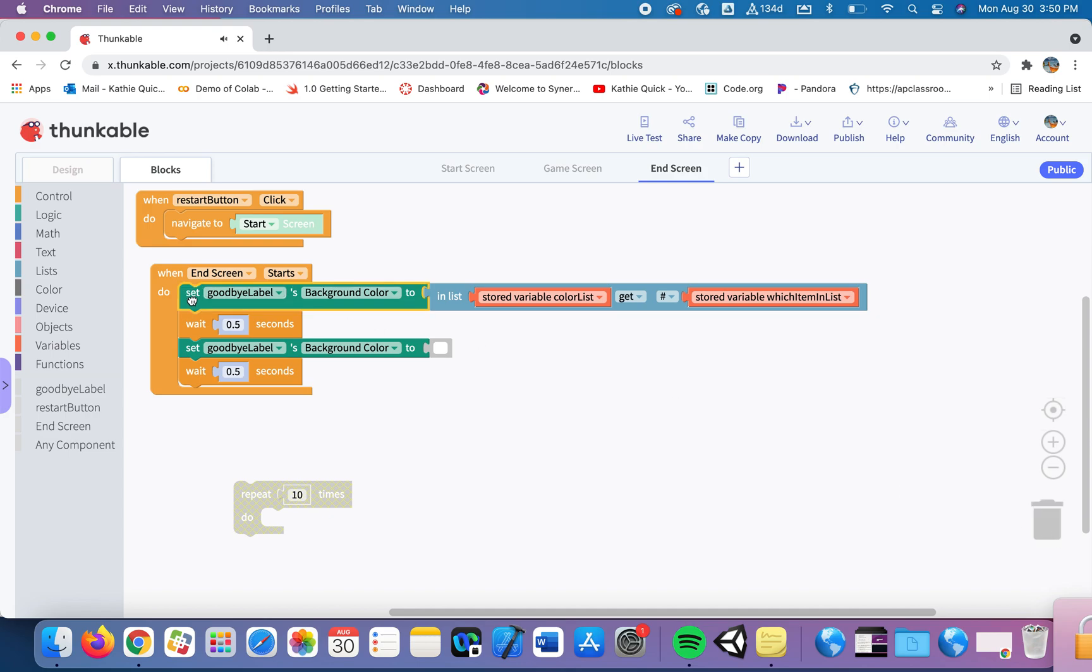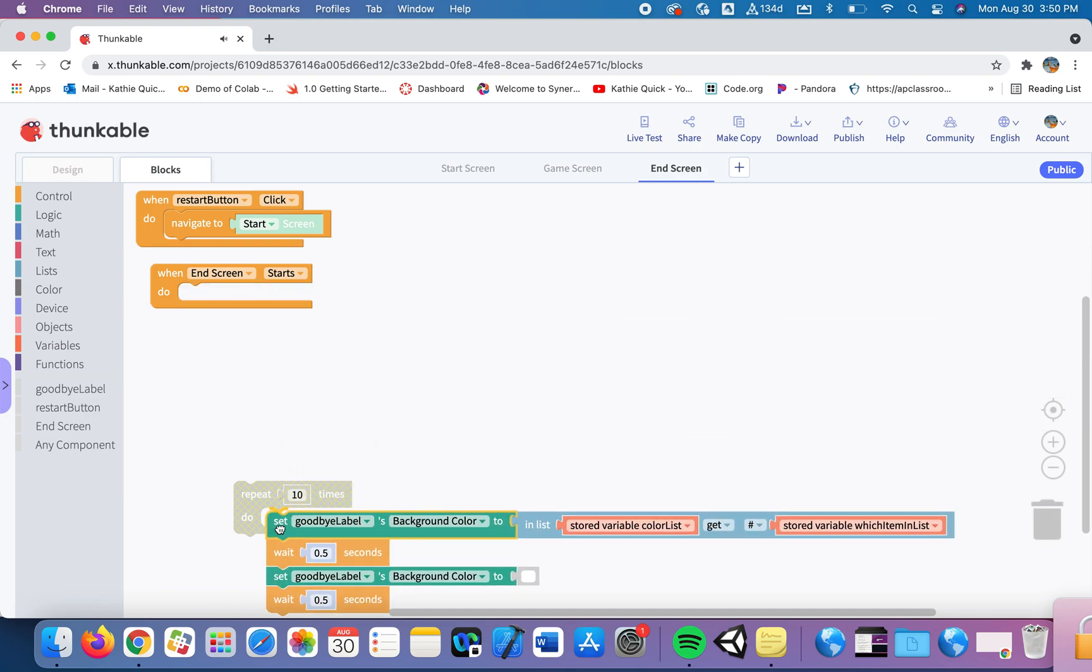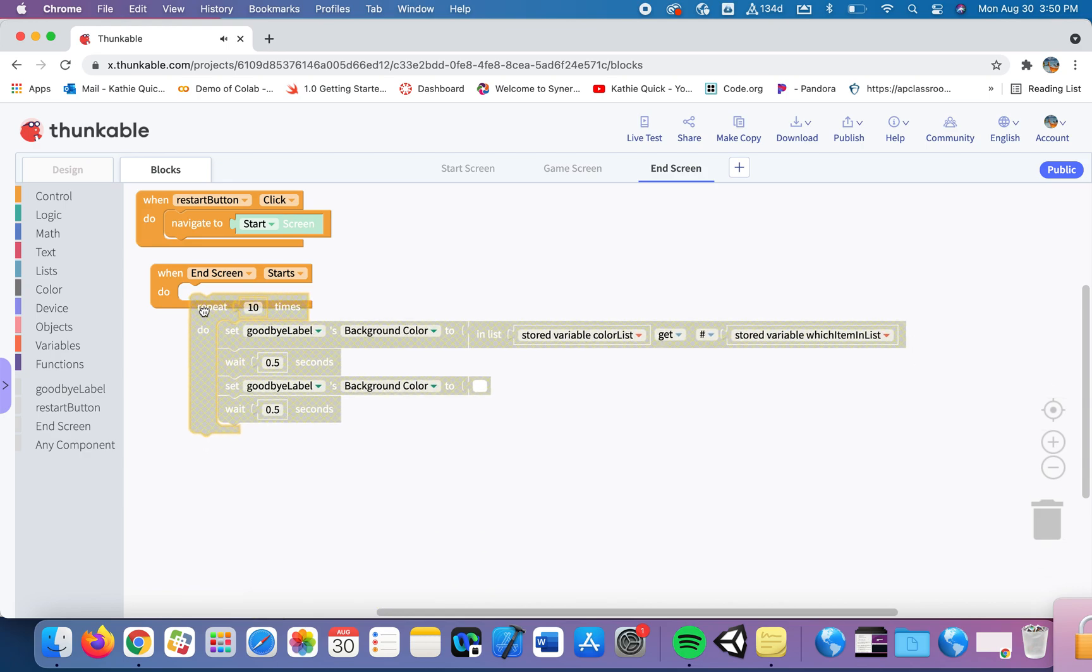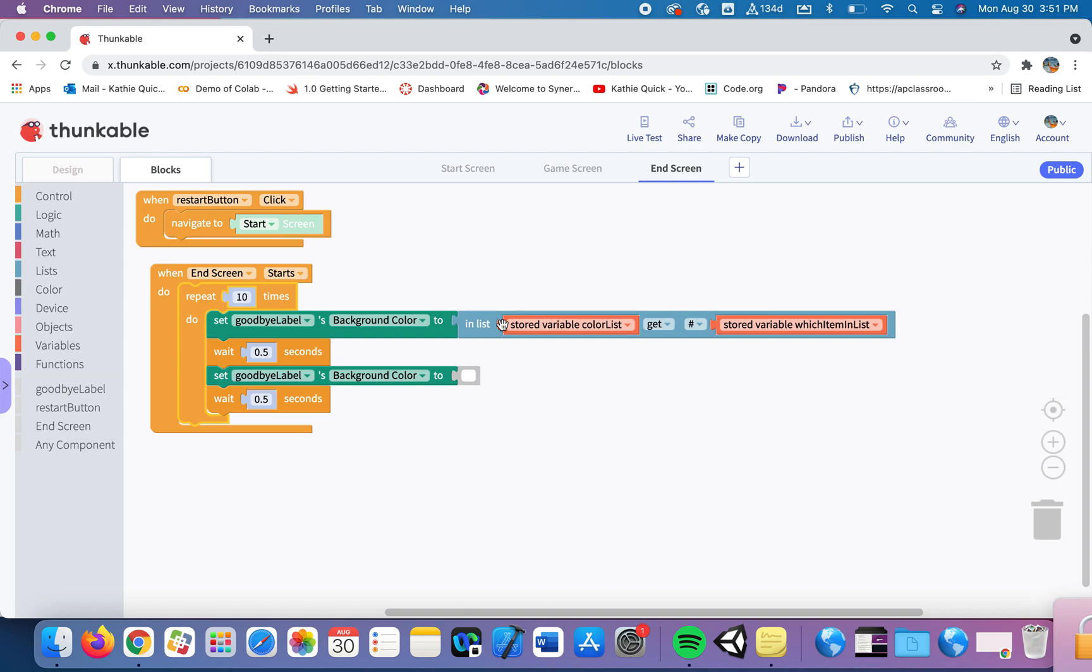And I'm going to take the rest of this code and put that inside of this loop. So now what's going to happen is we'll turn the background color to whatever one they chose, wait a half a second, turn it to white, wait a half a second, and then come back up and do that again. Now it'll change the color back to the one they wanted, wait a half a second, white, half second, and then repeat that a third time. And then we'll do that 10 times to give you kind of a flashing appearance. So let's go take a look at that.